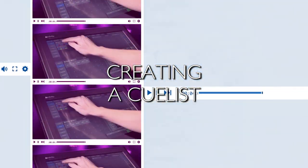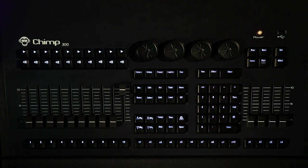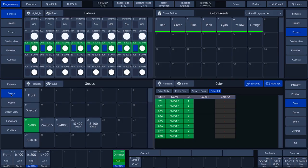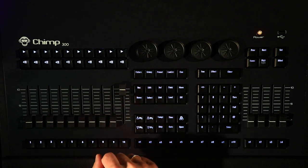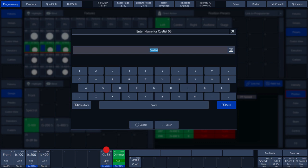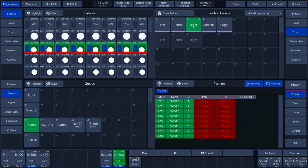We will now create a cue list. First, we press the CLEAR key to remove everything from the programmer. We select the group of IS-100 and select a position preset. We then press the RECORD key and select a free playback fader. In our case, we tap on FADER LABEL 9. We see that the Chimp has automatically created CUE LIST 56. We give the cue list the name POSITION. For the second cue in our cue list, we change the position with the help of another position preset.